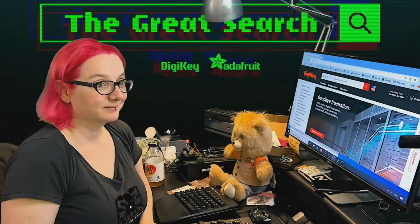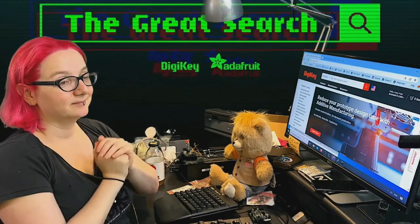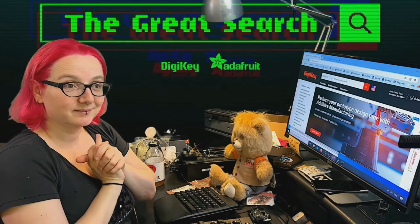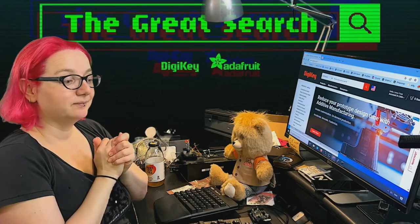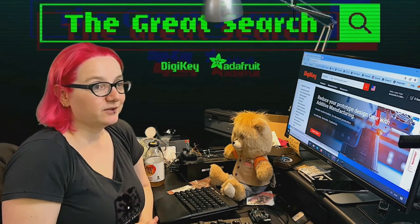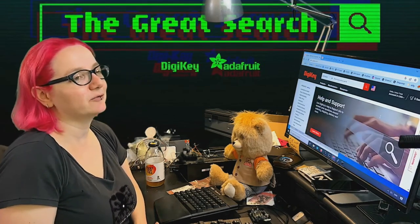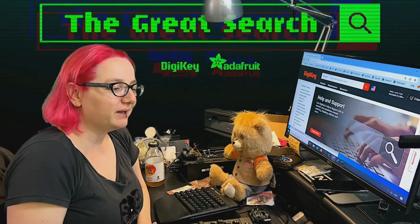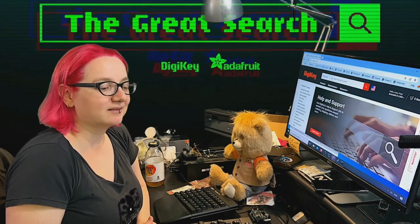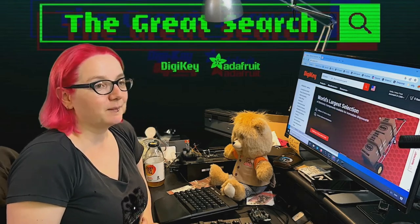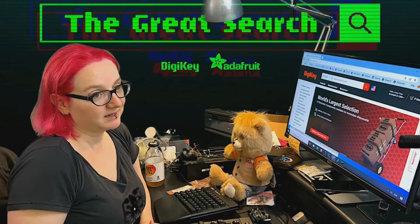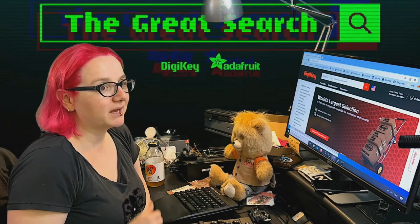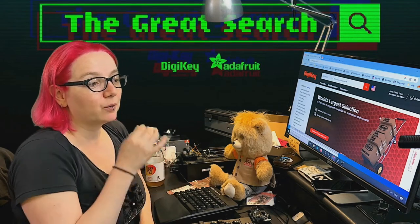Brought to you by Digi-Key and thank you Digi-Key every single week. Lady Ada use the power of engineering to help you find the things you are looking for. Lady Ada what is on the great search this week on digikey.com. Okay so this week on the great search we had a request and I love requests so send them in.